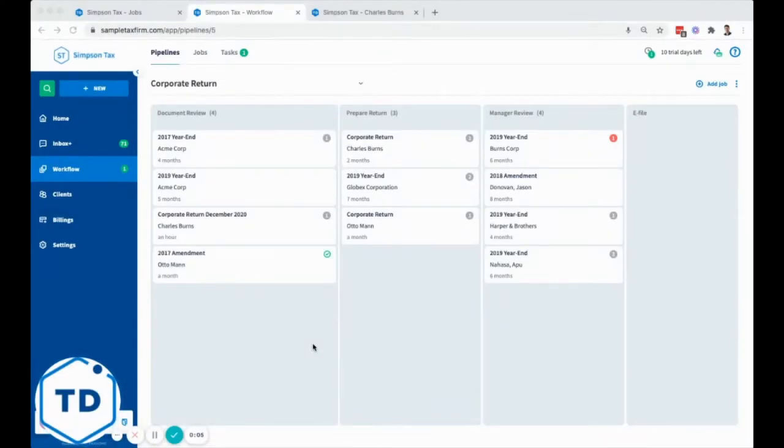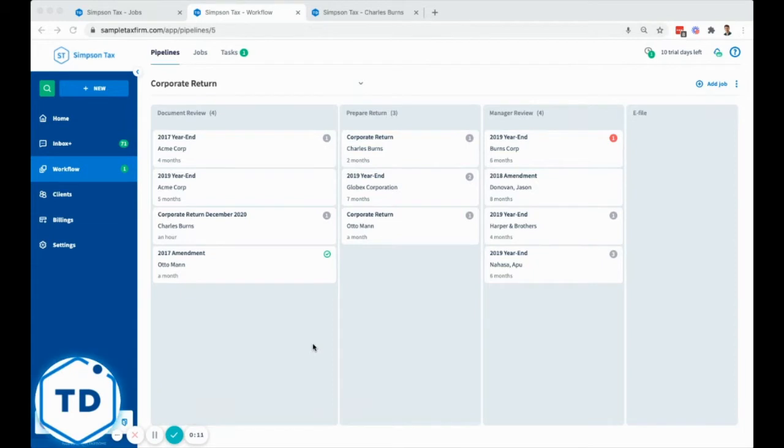Let's start with a pipeline. The pipeline is a business process that your firm does. For example, your firm may do corporate returns, personal tax returns, and bookkeeping.